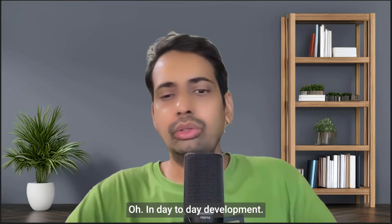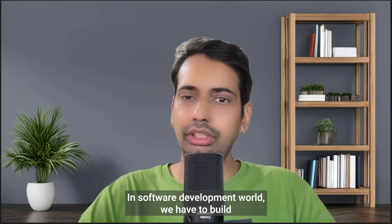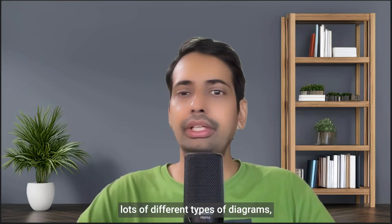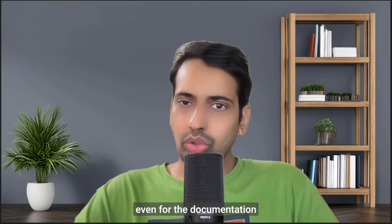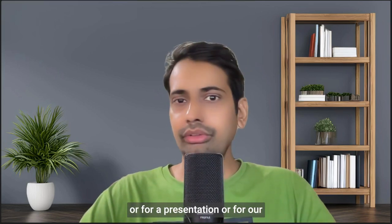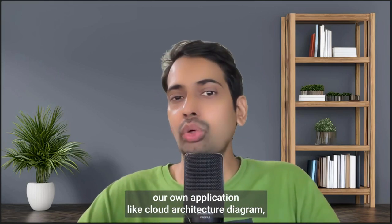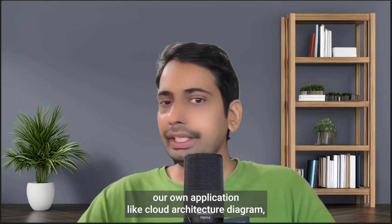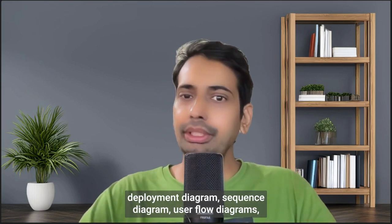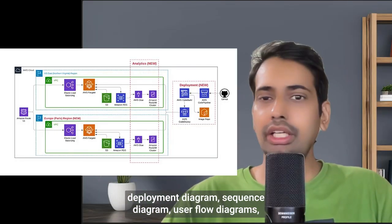In day-to-day software development, we have to build lots of different types of diagrams, whether for documentation, presentations, or our own applications, like cloud architecture diagrams, deployment diagrams, sequence diagrams, and user flow diagrams.